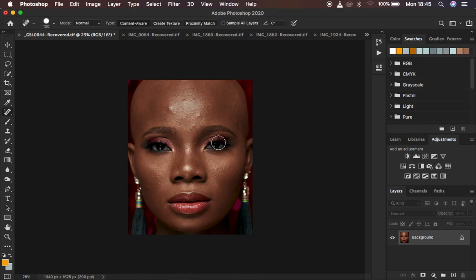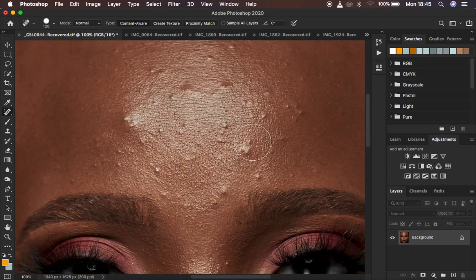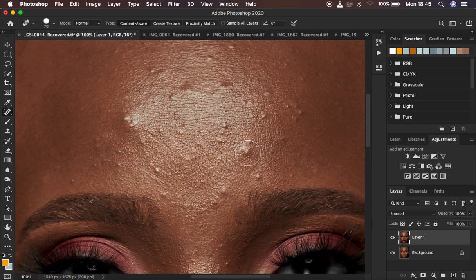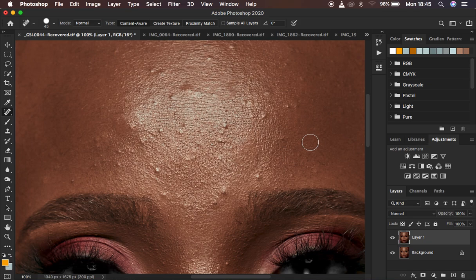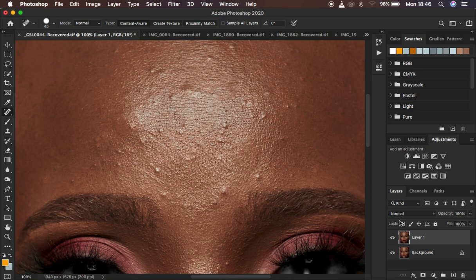Let me show you what I mean. I'll grab the clone stamp tool and zoom into this image. I'll duplicate the background layer - when you start removing blemishes you can see the discoloration that results. Sometimes it works, but because Photoshop is automatically sampling and painting skin, it creates unevenness. It's basically a hit-and-miss process. That rough patch surrounding the area is the disadvantage of removing blemishes without separating colors and textures.